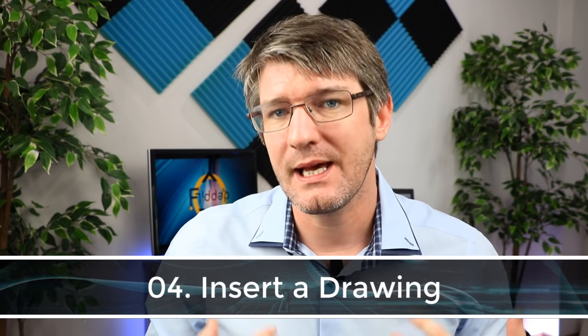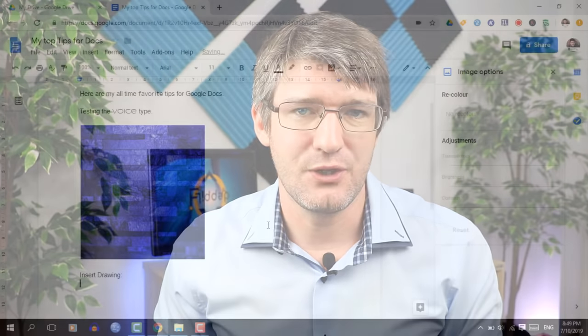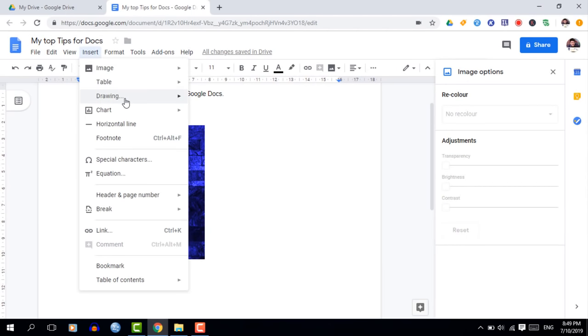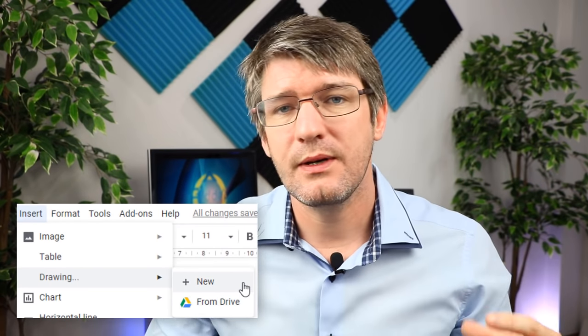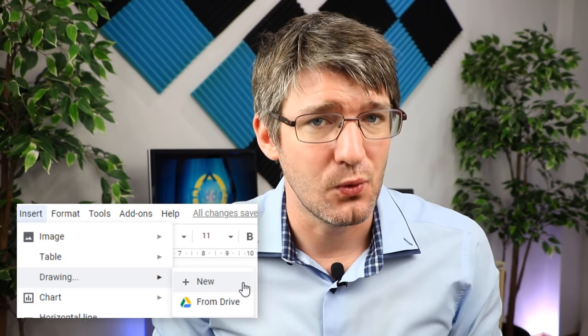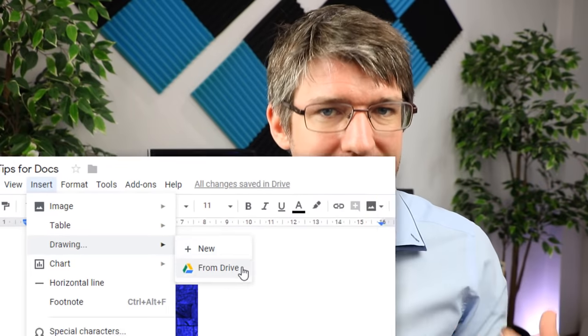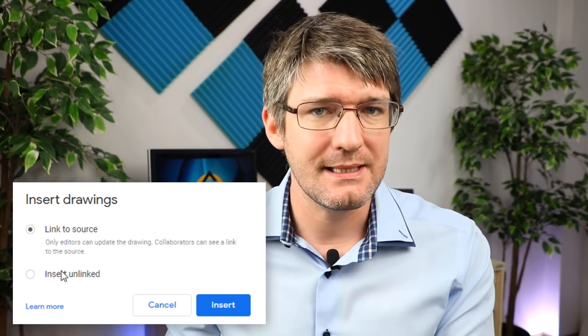The fourth tip is inserting a drawing, closely related to images. When you go to Insert > Drawing you now have two options: create a standalone drawing within your Google Doc, or link to an external Google Drawings file. When linked, whenever that external file is updated you'll see an update button in your Google Docs. This is very useful for graphs, charts, and learning materials.